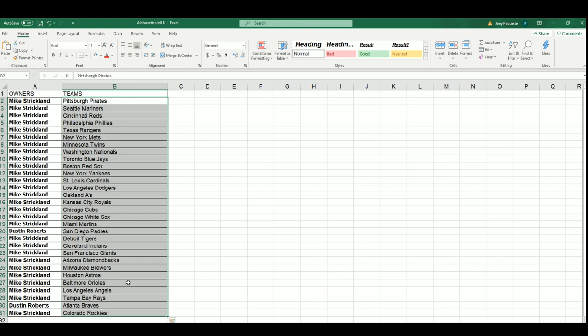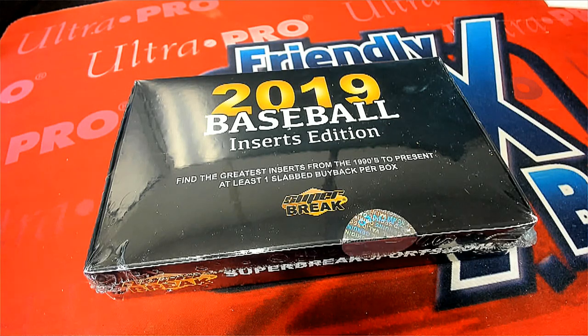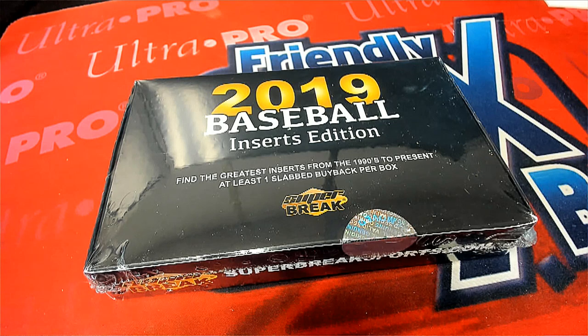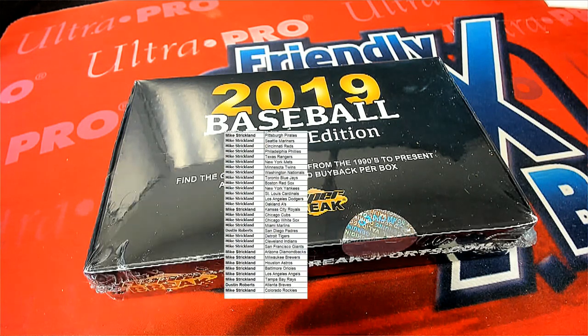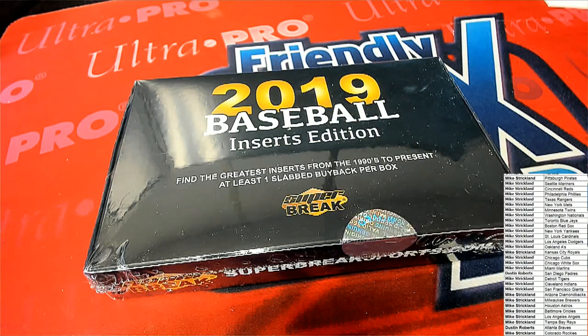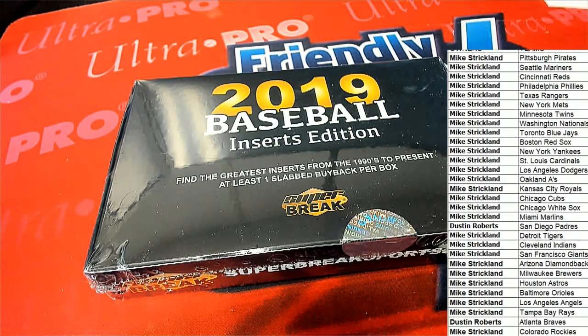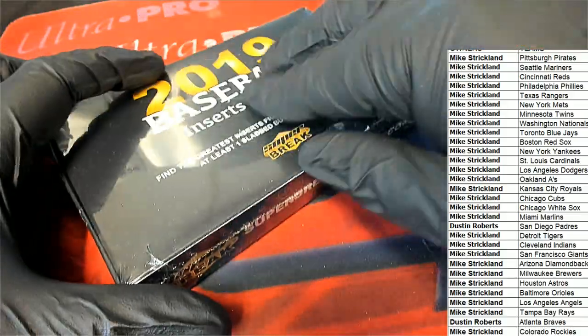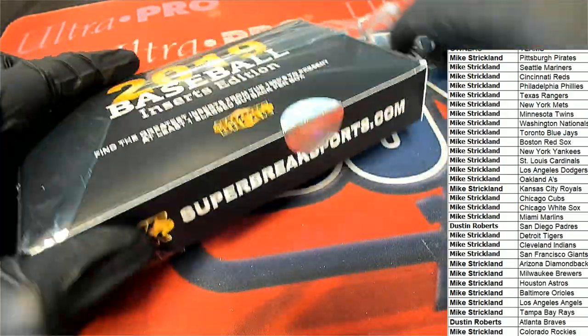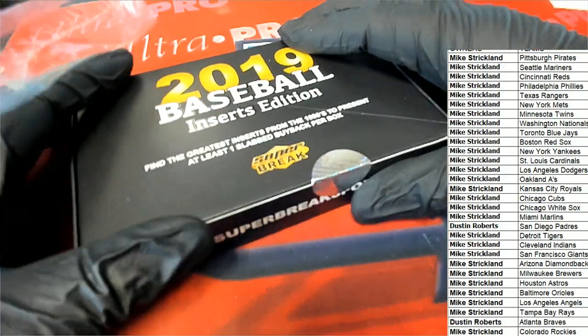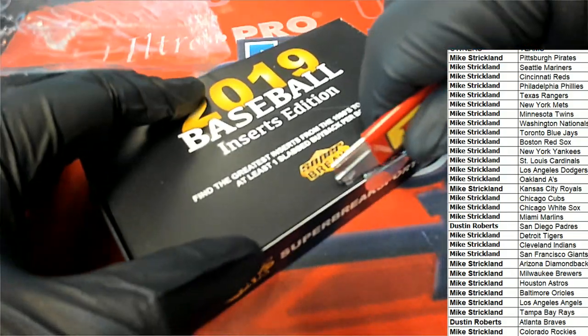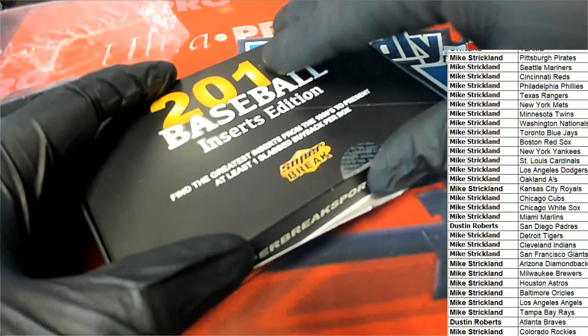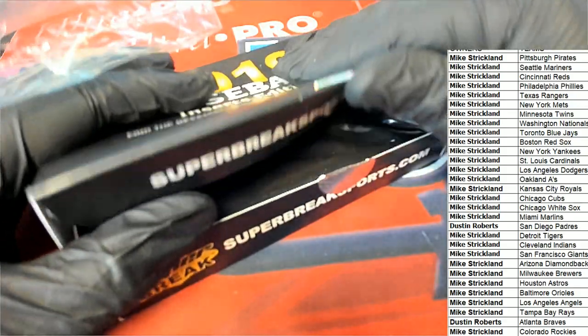Let's see what happens. Good luck, Mike and Dustin. Super break, inserts edition. Good luck in the box break. Here we go. What's it going to be?